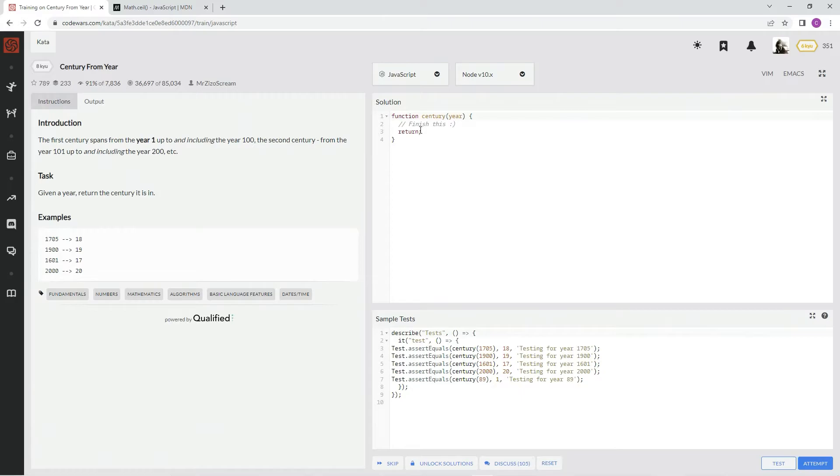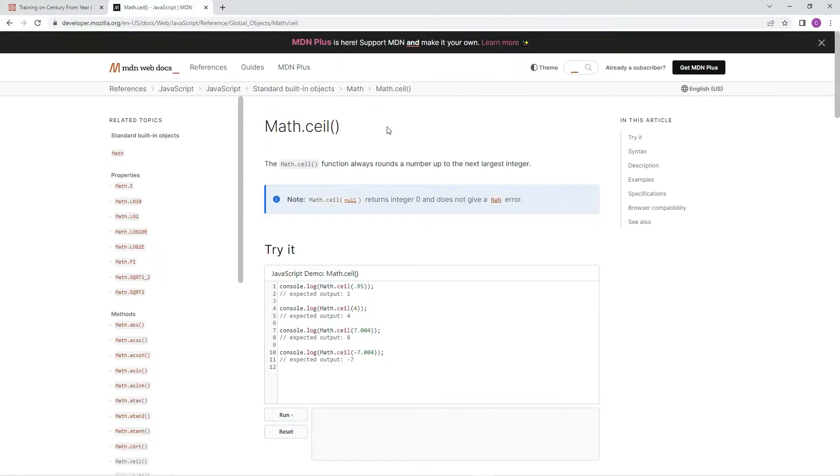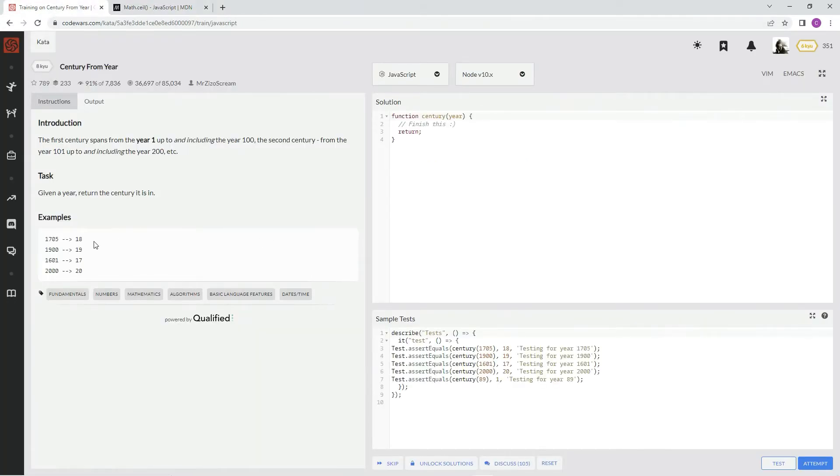Anyway, so on this, what we're going to use is this Math.ceil. Math.ceil function always rounds the number up to the next largest integer. So since we're rounding up all the time, that's what we're going to do.